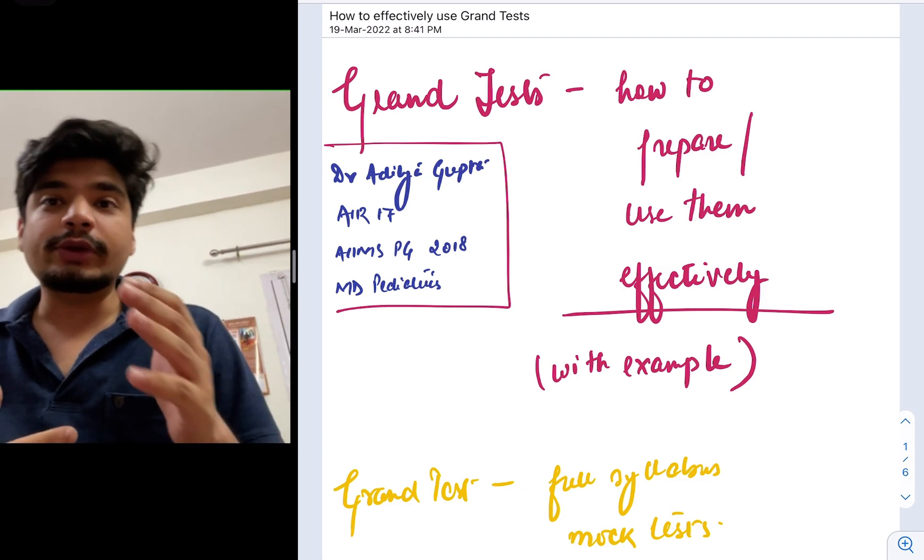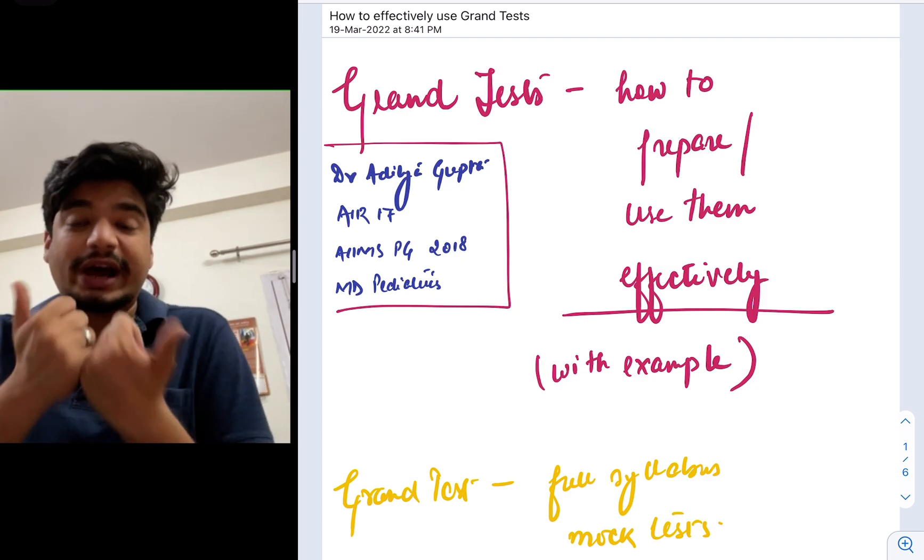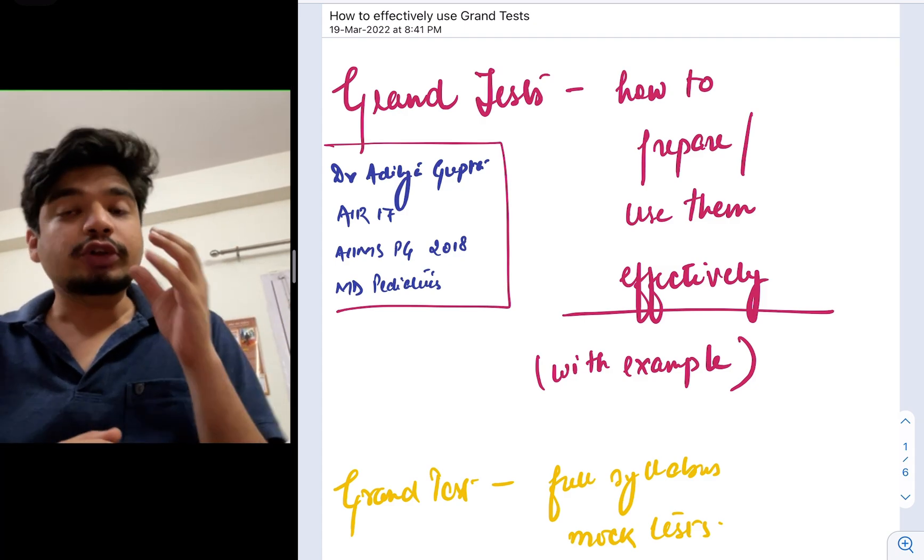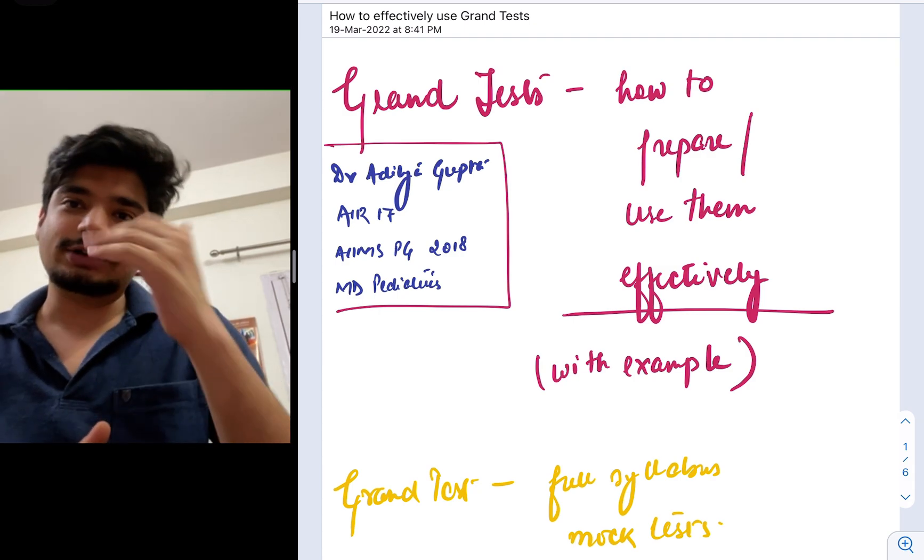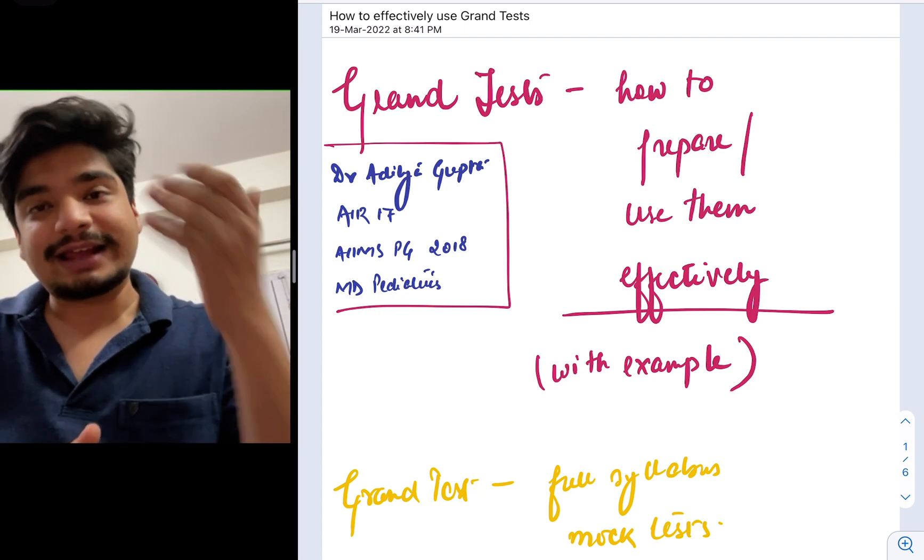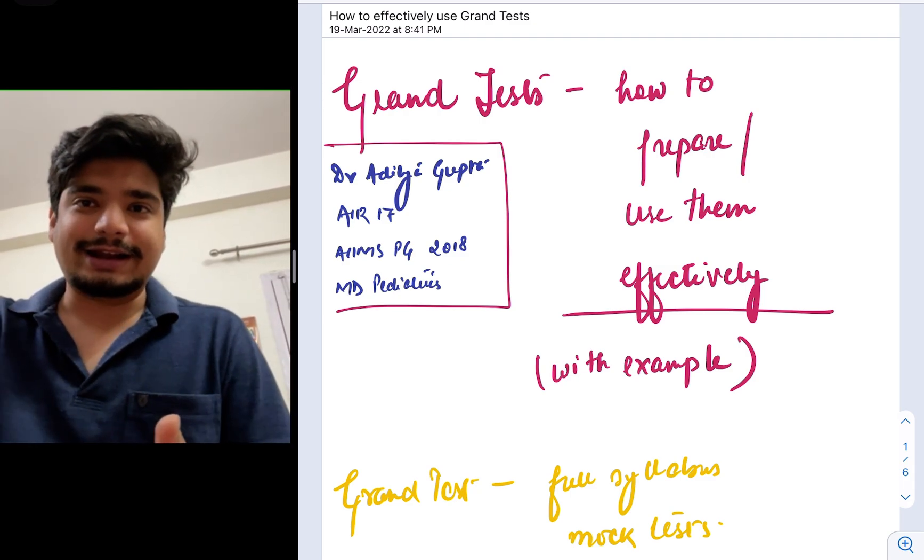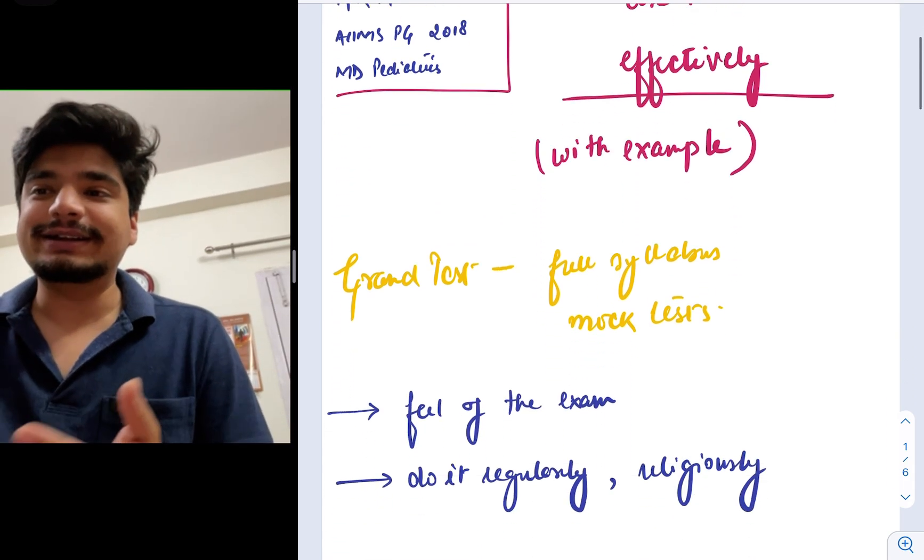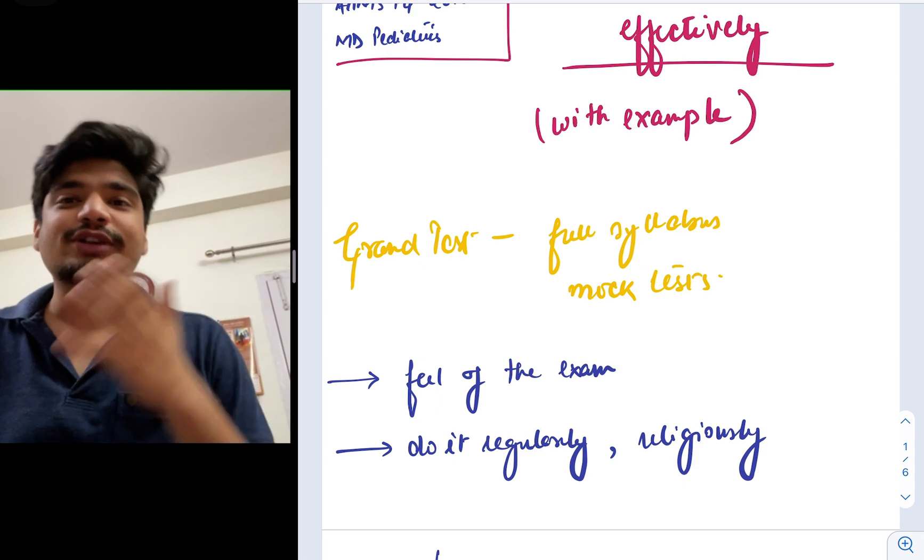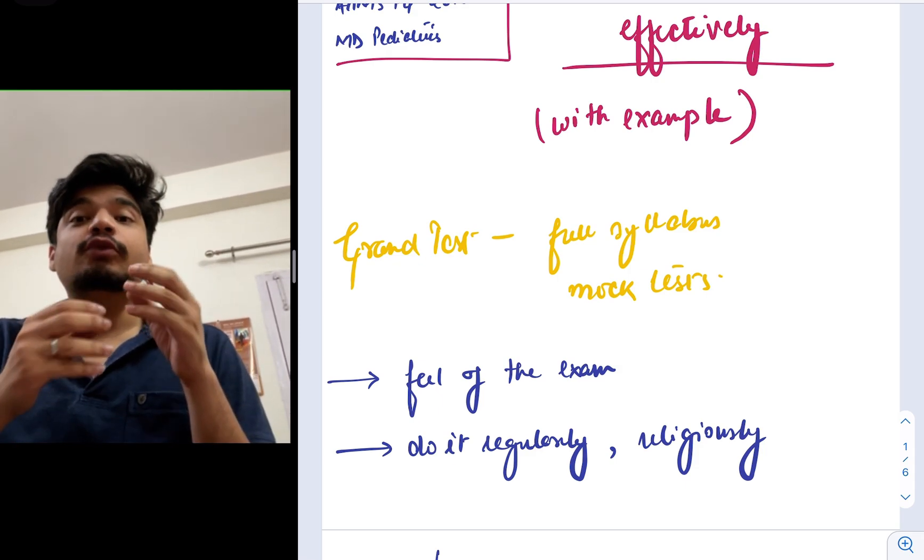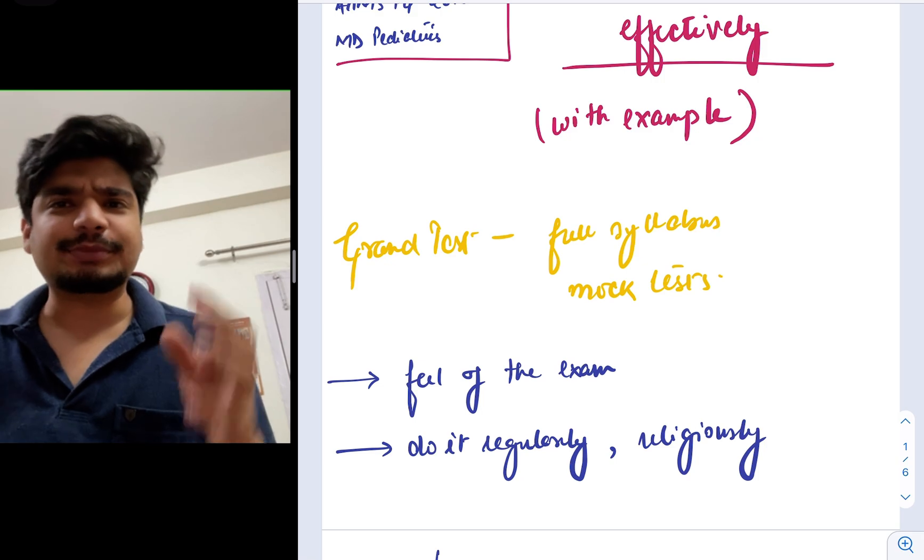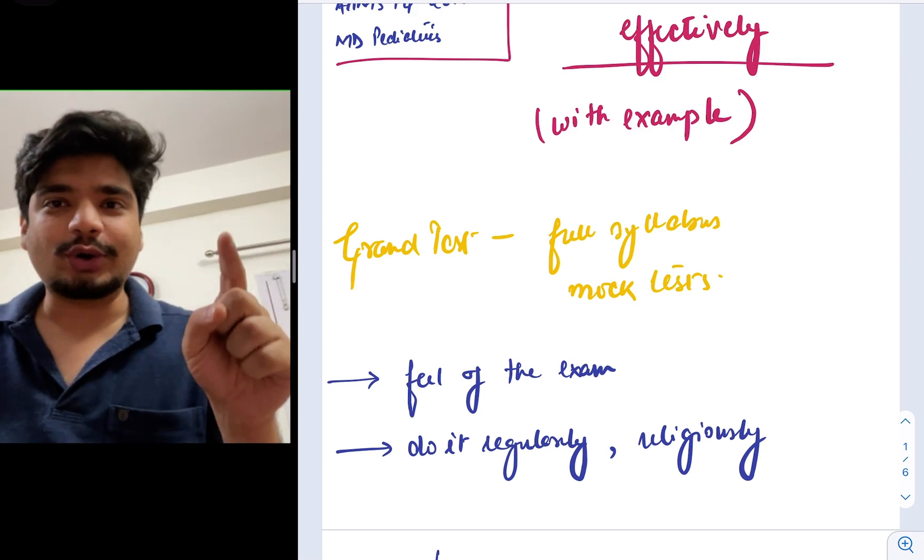In this video, we'll be talking about how and why first grand tests are important and how to use them in your preparation so that you get the rank that you desire and hence the branch that you desire. Now, what exactly is a grand test? Grand test is nothing but a mock test. It's essentially a full syllabus mock test that helps you prepare for the actual exam where the entire 19 subjects will suddenly come crashing down onto you.